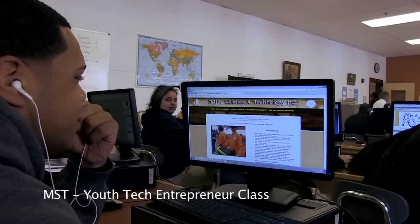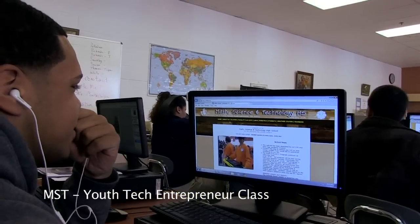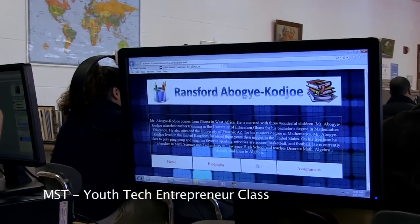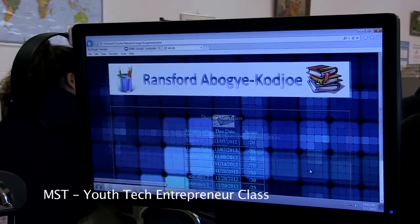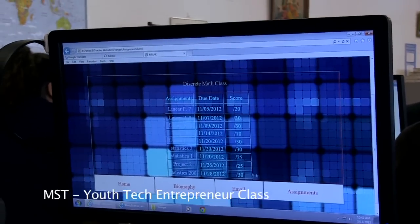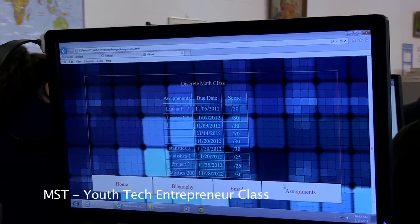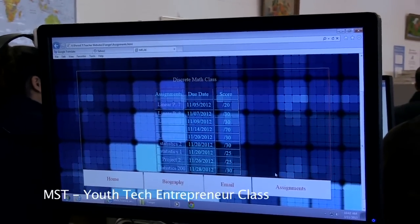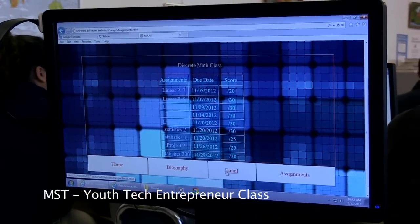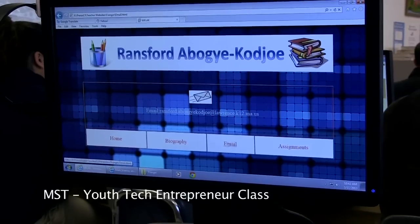I made a teacher website for MST. We first put the basics down — like what he teaches, his email, and assignments — and then we showed him and he liked it.